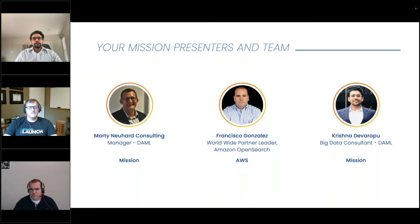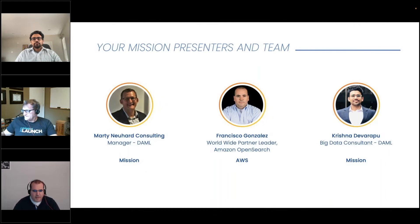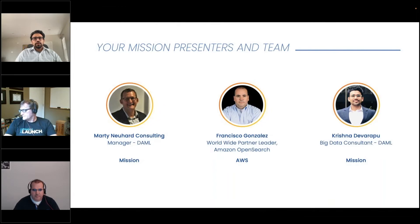I'm Marty Newhart, a consulting manager at Mission. Francisco, would you like to introduce yourself? My name is Francisco Gonzalez, and I manage the OpenSearch Partner Program. And I'm Krishna, a data consultant at Mission's Data Analytics and Machine Learning Practice.